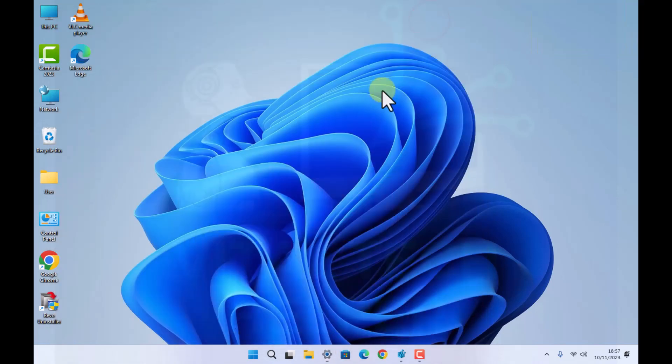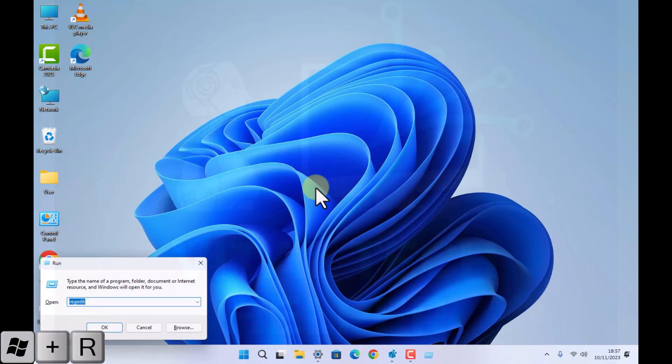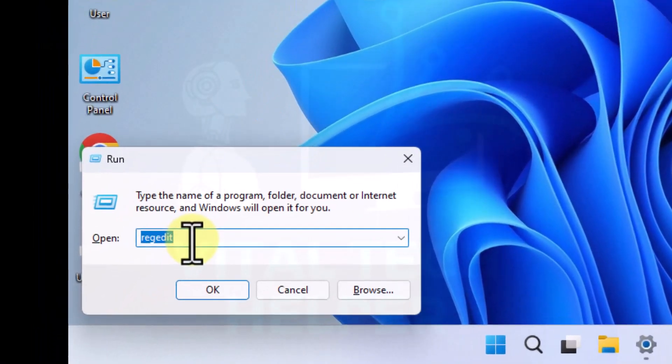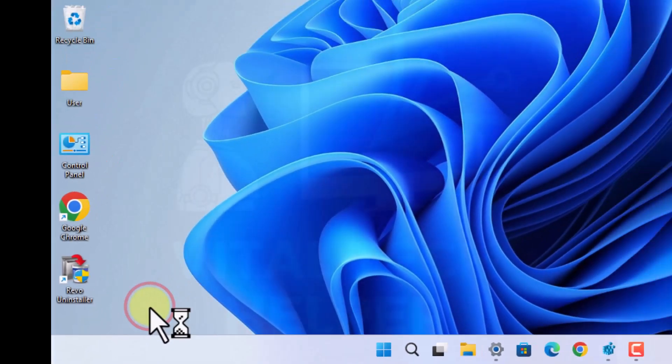So what we're going to do, a couple of registry entries we need to go to. We'll press Windows and R and we'll type in regedit, R-E-G-E-D-I-T. OK to that.